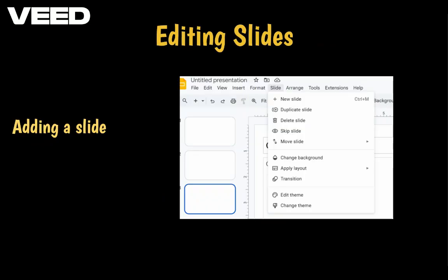To add or duplicate a slide, click on Slide and select New Slide. From this menu, you can also duplicate or delete slides as needed.